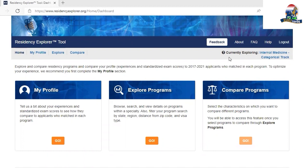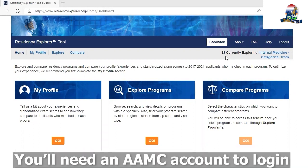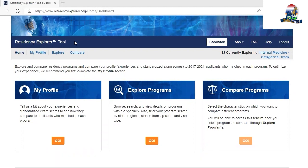This is the Residency Explorer tool and I have already logged in. You will need an AAMC account in order to use the Residency Explorer. Getting an AAMC account is not that difficult — all you need is a Gmail account, and while creating the AAMC account it will ask you to input a few details. It should not be difficult to set one up.